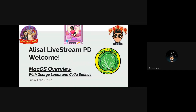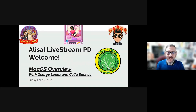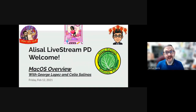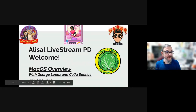Hi, good afternoon everybody. Happy almost Valentine's Day weekend, happy Lunar New Year, happy all the way around. Welcome to the February 12th edition of the Friday live stream. We're so happy to see you and happy that all of you could join us.